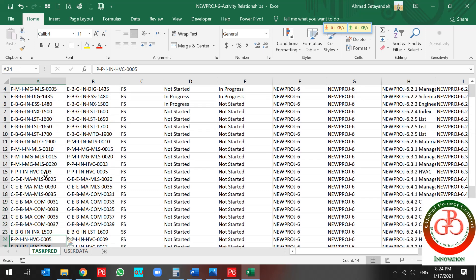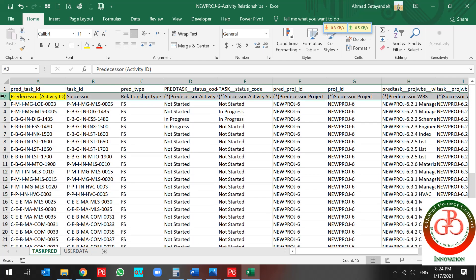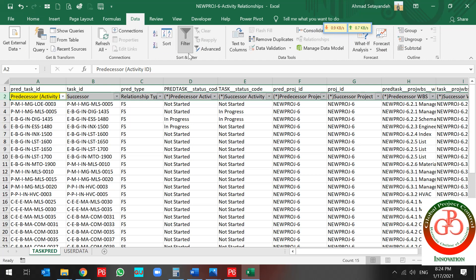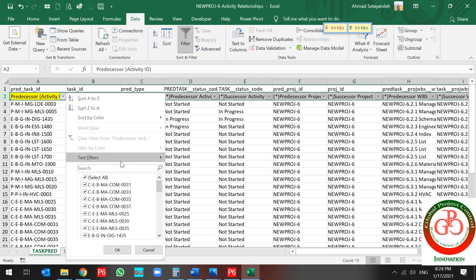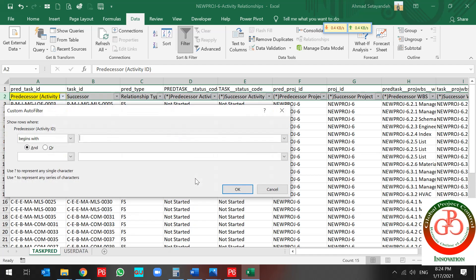Okay. Also, these are my procurement activity. So I used to begins with P.